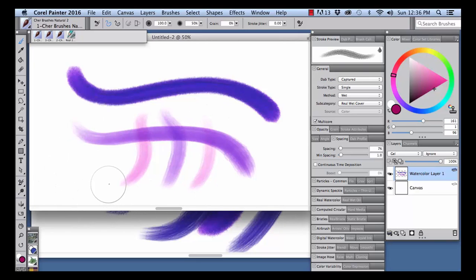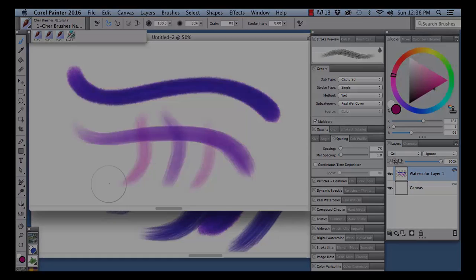I hope you enjoyed this video that covers importing stamp based Photoshop brushes into Painter. And happy painting!